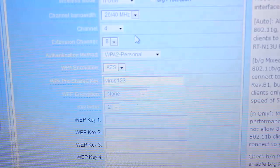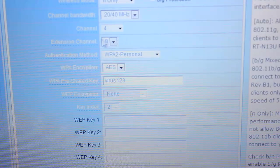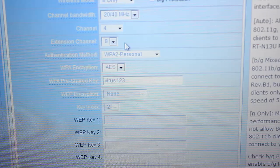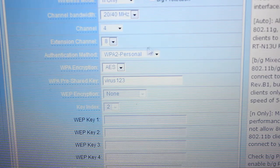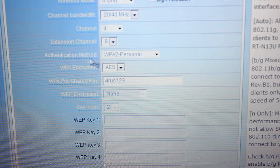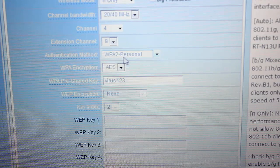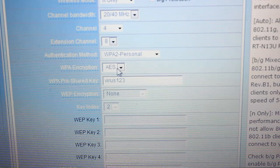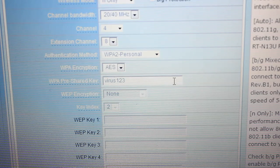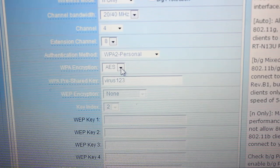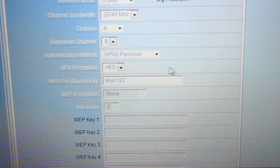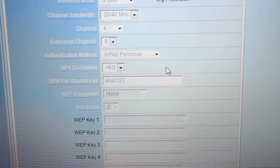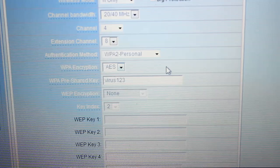Extension channel you can set to 8 depending upon the situation. Authentication mode I have selected WPA2 Personal and WPA encryption is AES. I have seen people selecting TKIP or another encryption, but for me AES is working pretty good.